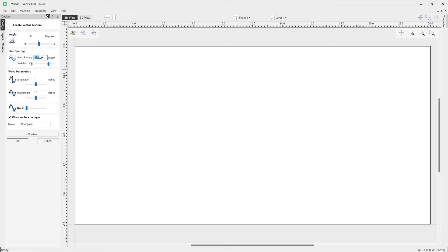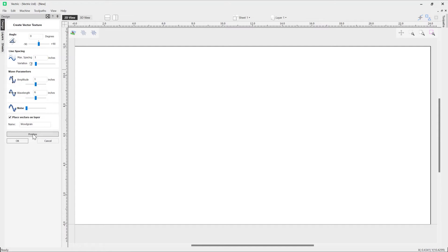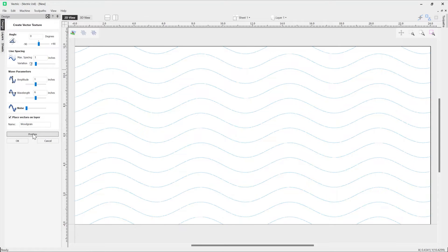Going back into the vector texture tool, let's look at another example. I'll go through the form: an angle of zero, maximum spacing of one, variation at its minimum, amplitude of one, wavelength of six, noise of zero. We'll go ahead and preview that to see what it looks like.